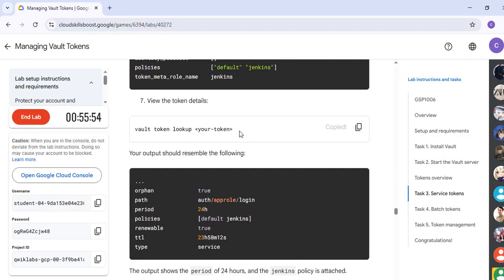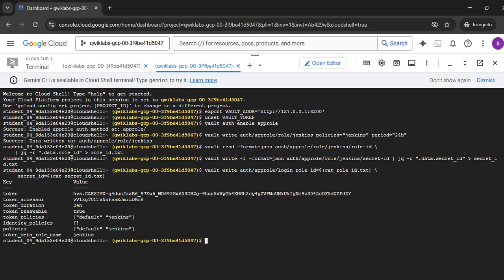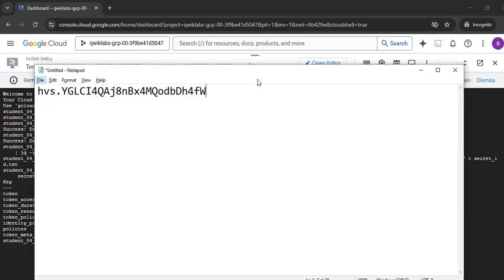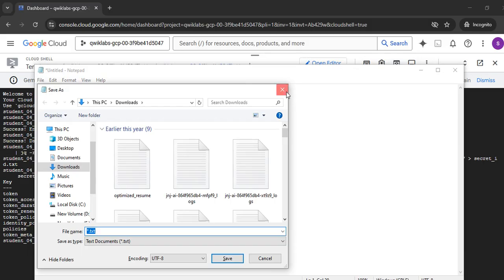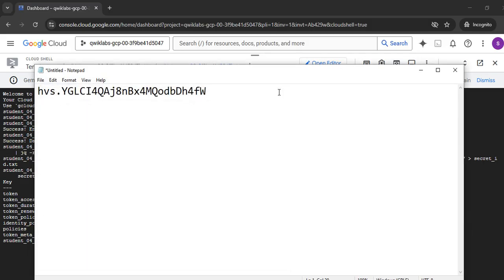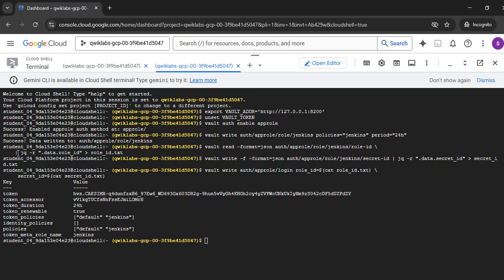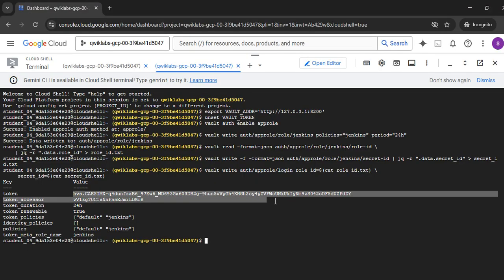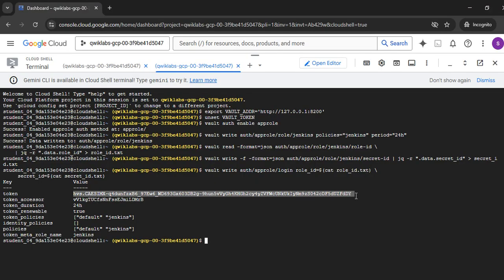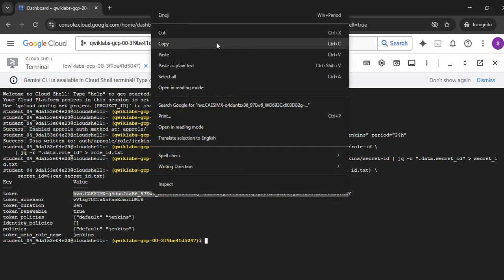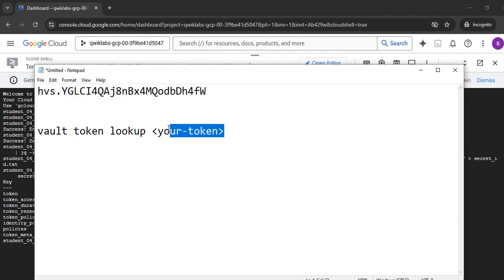We have got the token. Come back to the Notepad — let me quickly paste. We have got the tokens here. Just copy this particular token and replace it with the token.